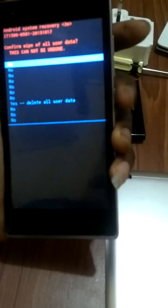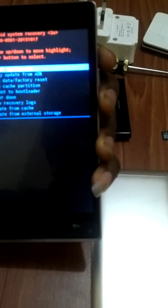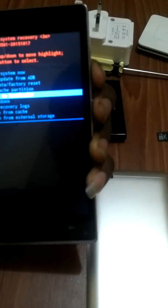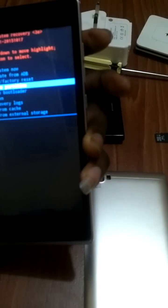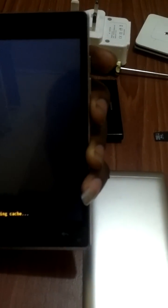It does that. Then you go to wipe cache partition, you press the power button, it does that.